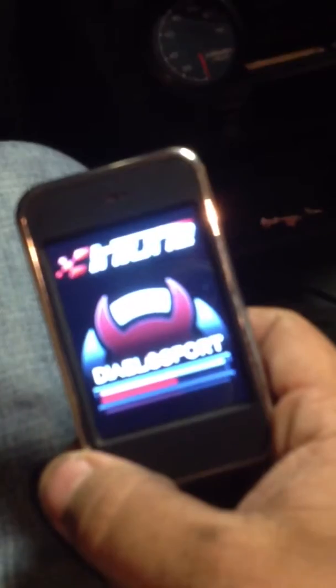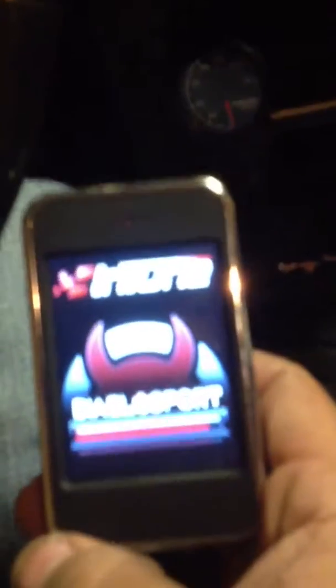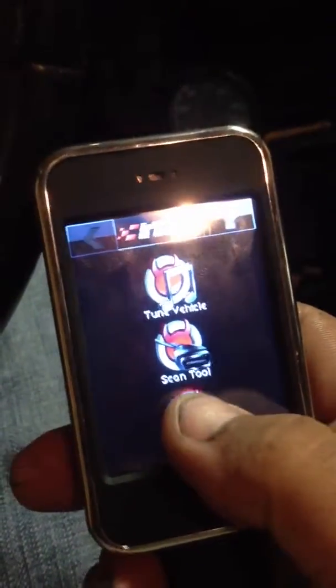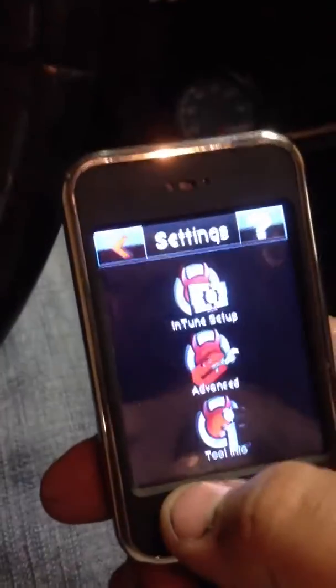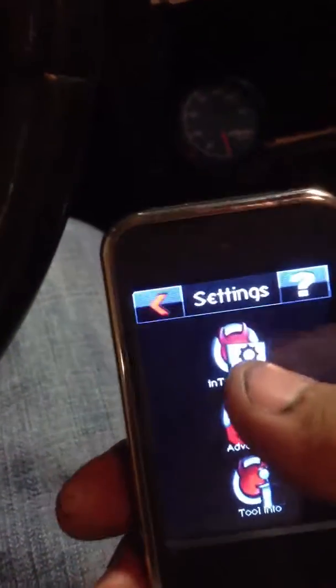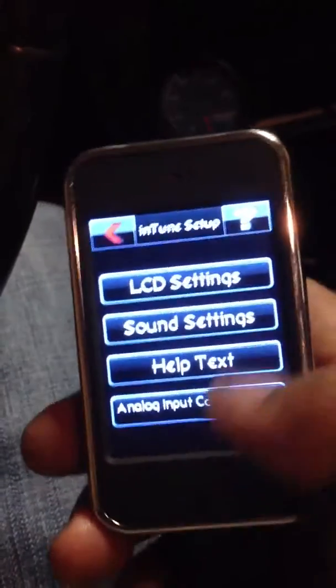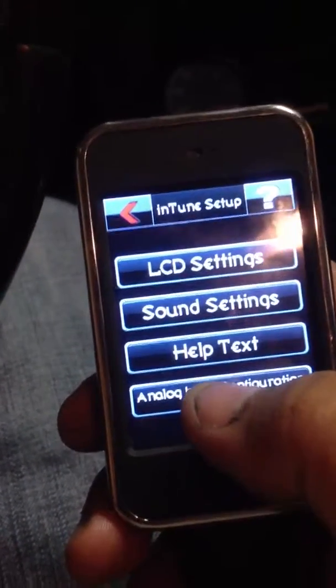How to add an AFR ratio on the Intune. First, plug the Intune into your car, let it boot up, go to settings, Intune setup, then analog input configuration.